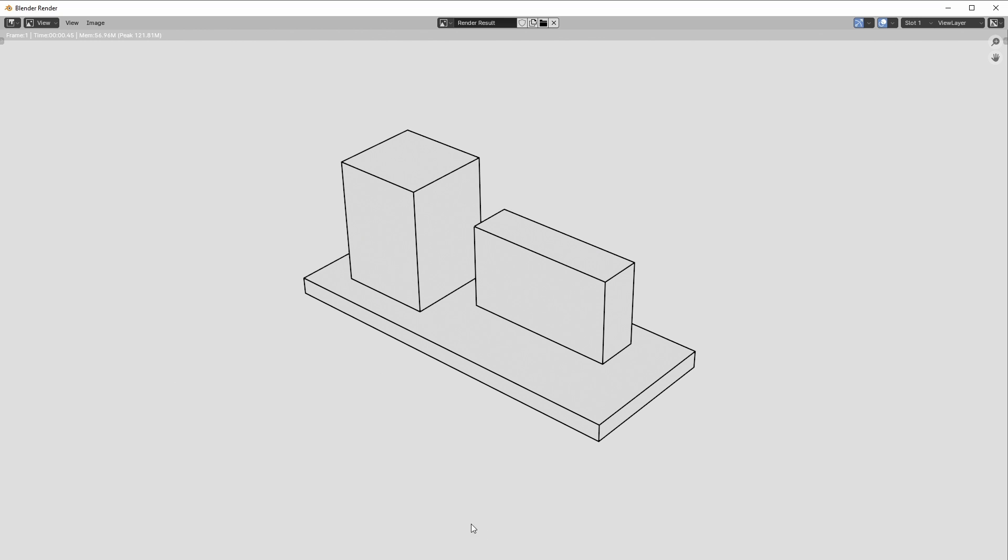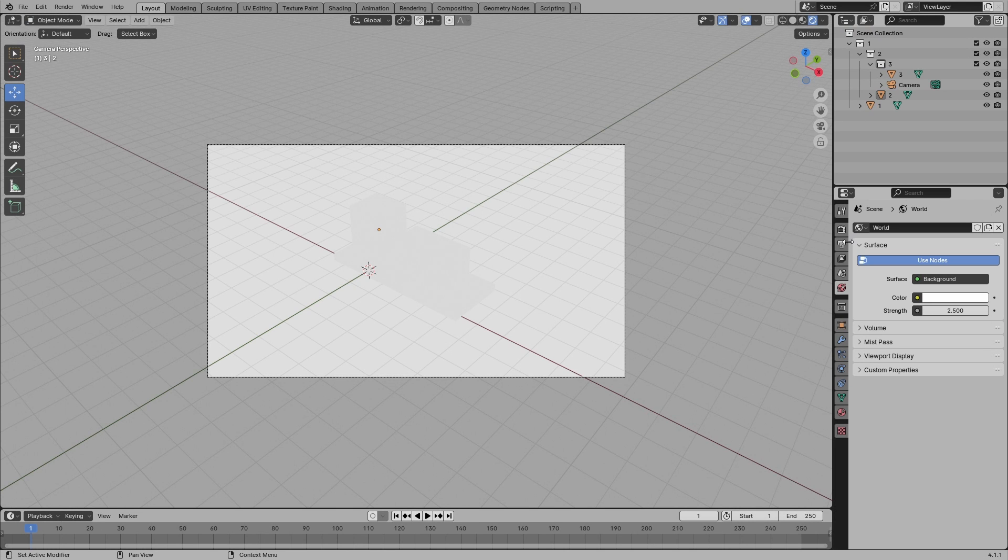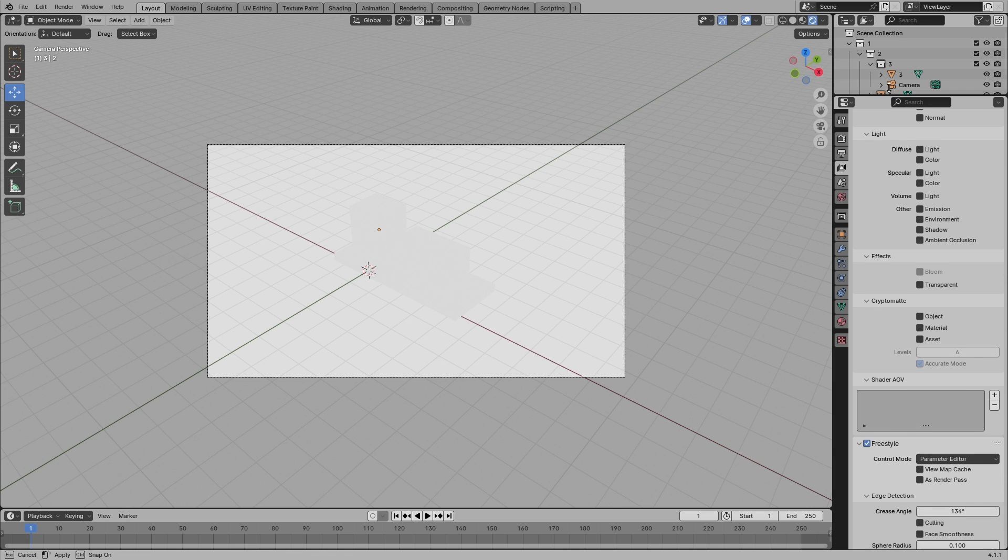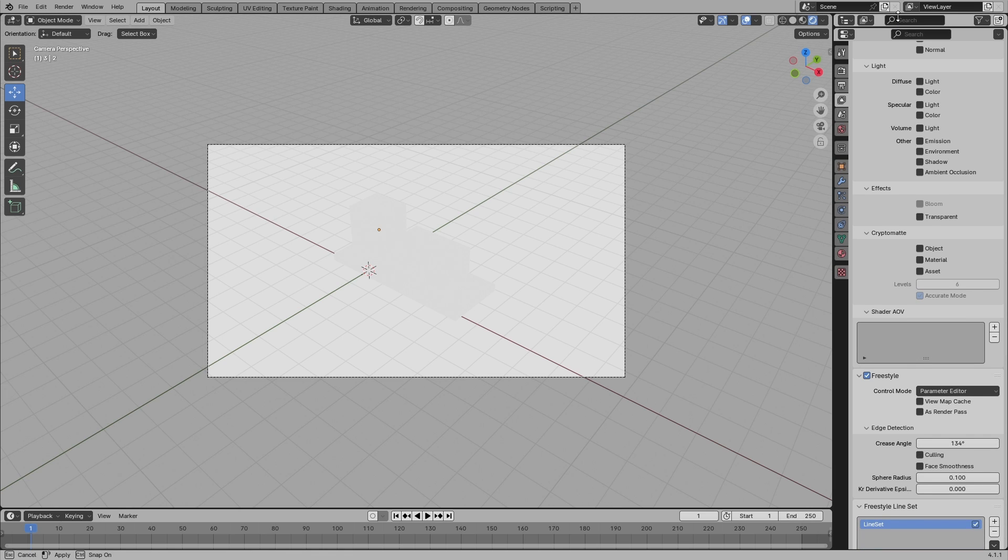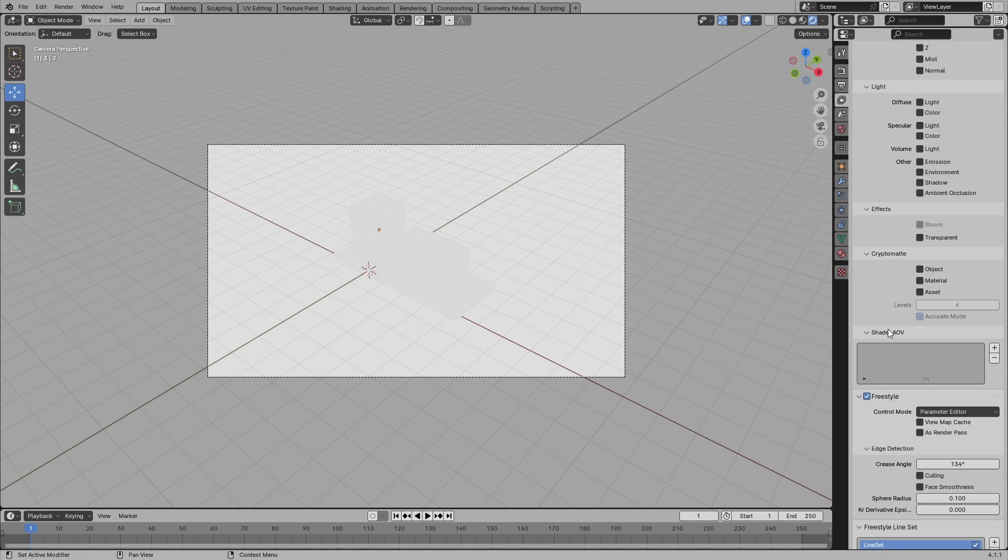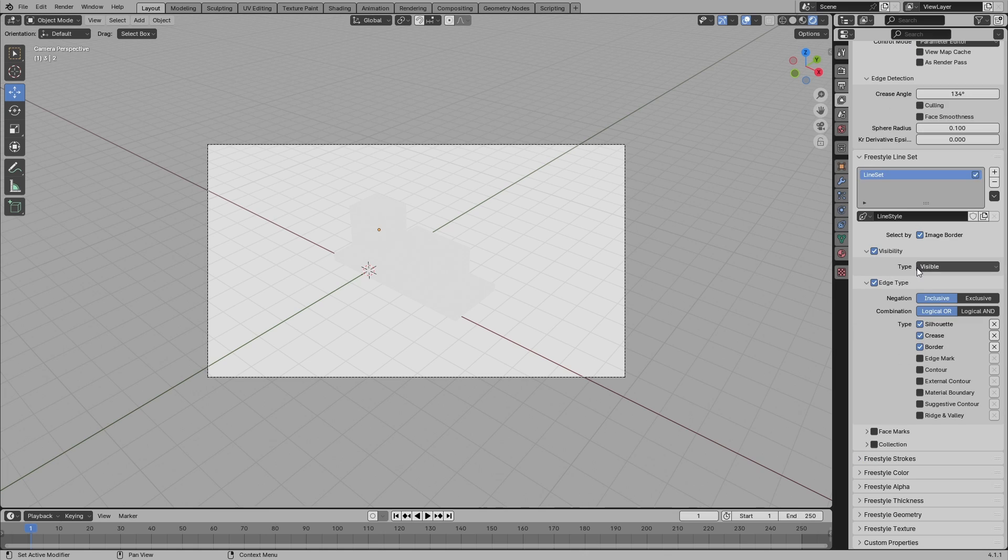You go to something called View Layer and you scroll all the way down. It'd be better if you take this little line and pull it up so you can see better. And what you want to do now is scroll all the way down to find Freestyle Line Set.